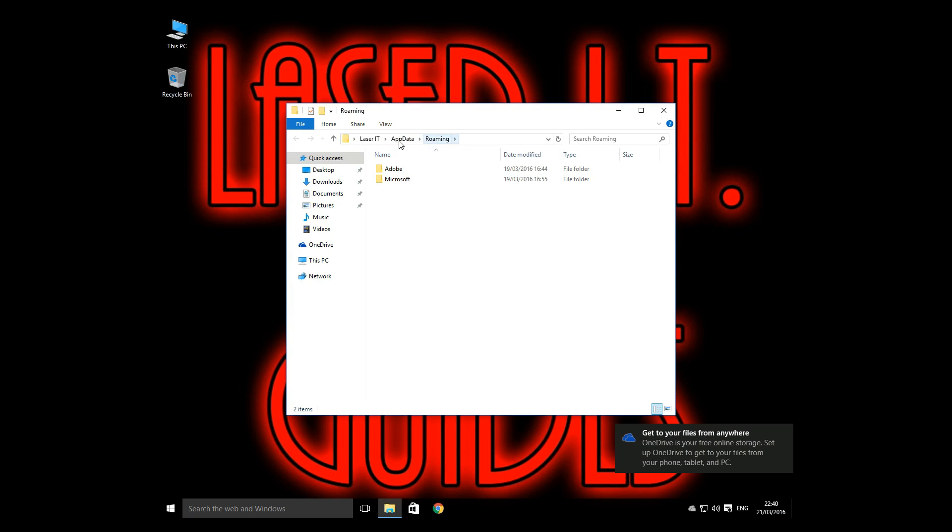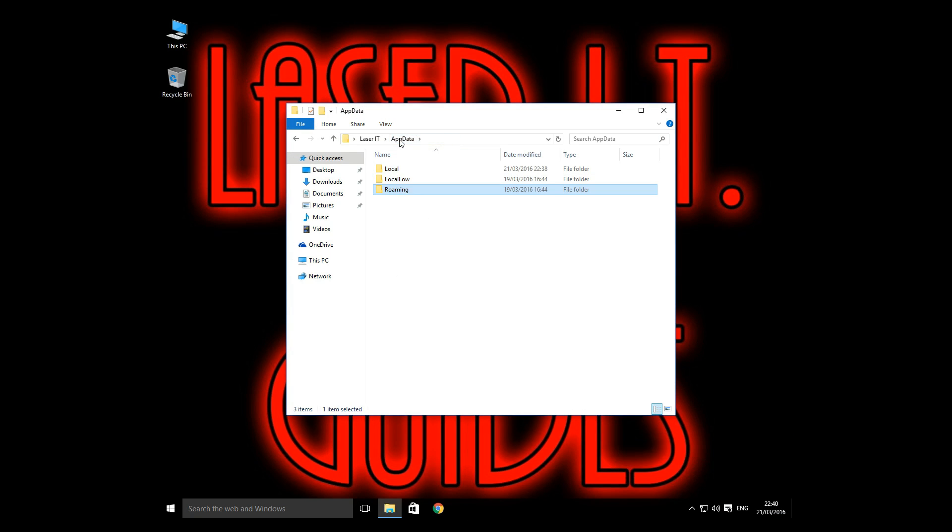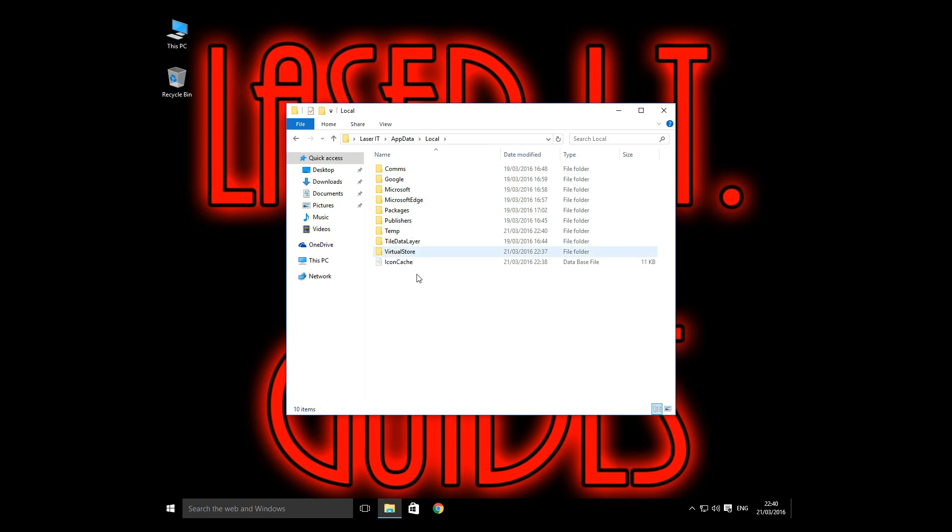And it will put you back into roaming again. Going to appdata, going to local. Your file should still be unhidden. And there's the icon cache.